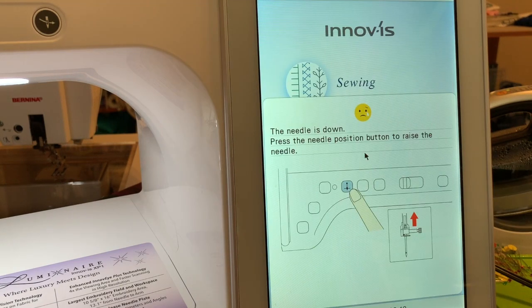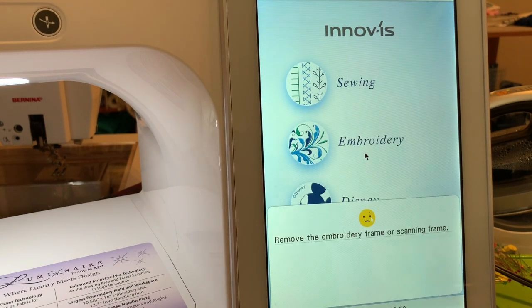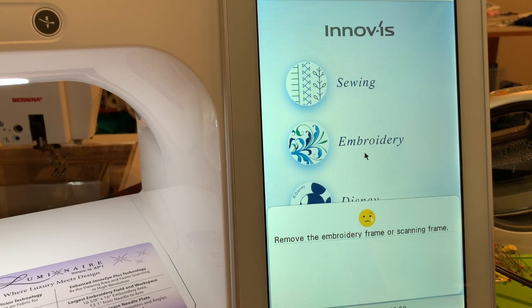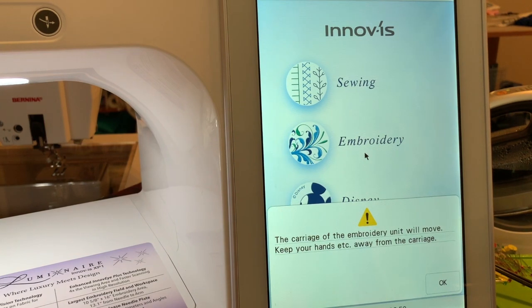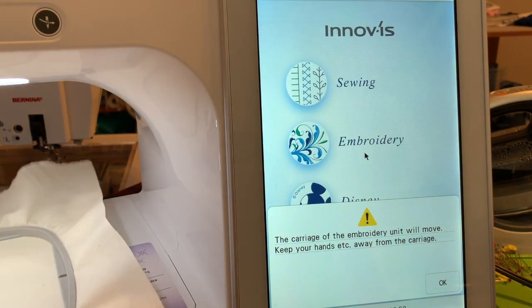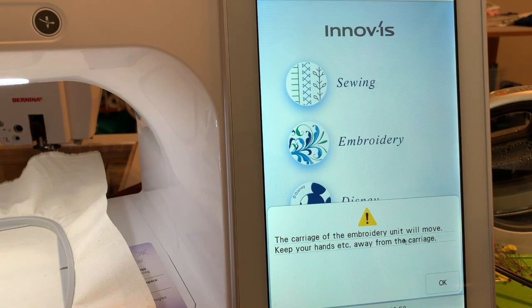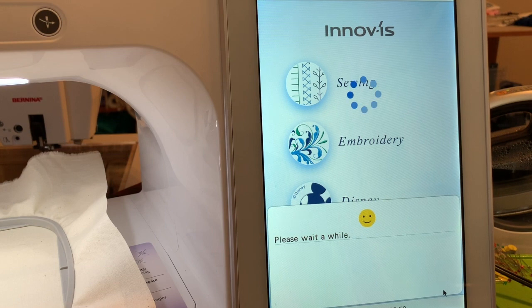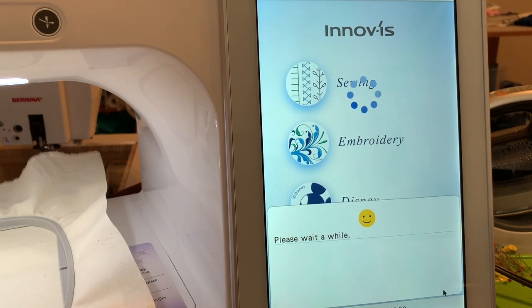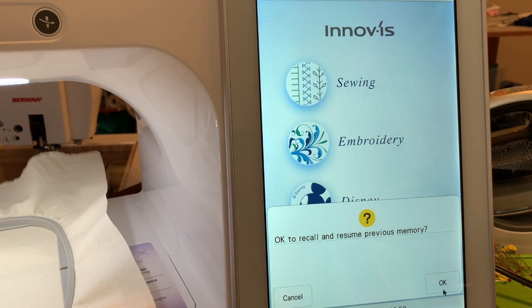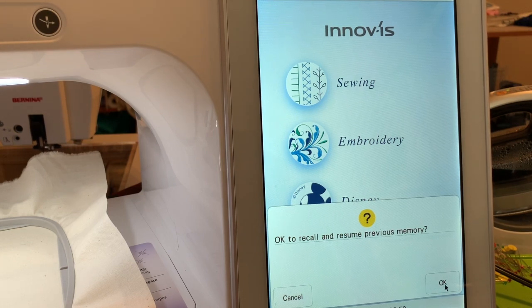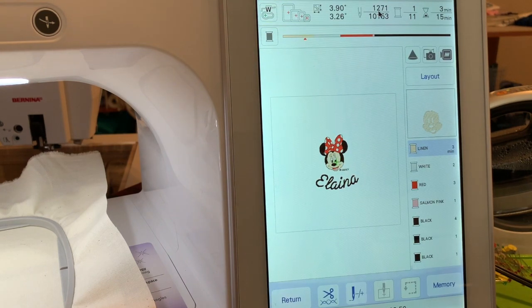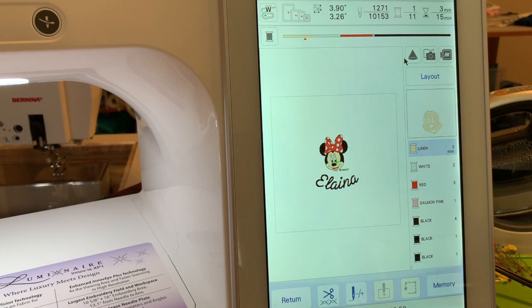It's first telling us the needle's down so I need to raise the needle. Now it's telling me to remove the embroidery frame so that means I'll have to cut my thread. Now it's asking me is it okay to resume the previous memory and we'll choose okay. Notice it said stitch 1271. Let me go ahead and put my hoop back on my machine.